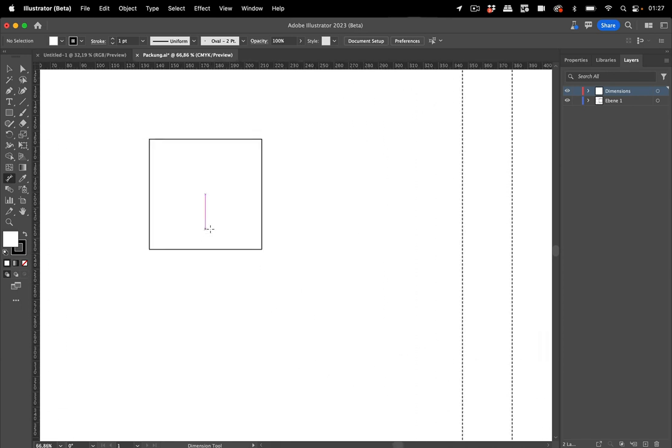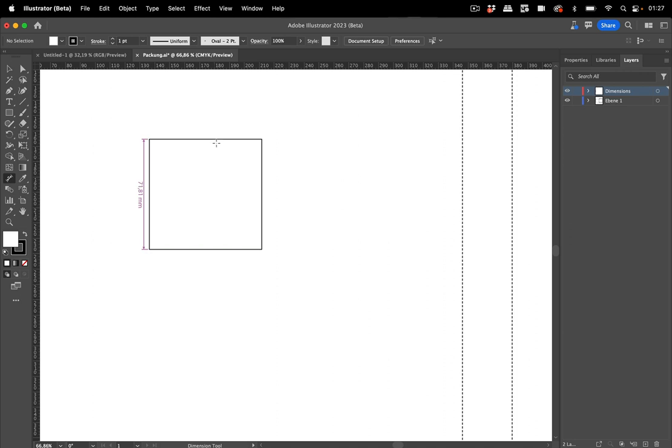And then there are three ways to use it. You can just use the dimension tool and click on the path segment and then you get dimension lines on that path segment.